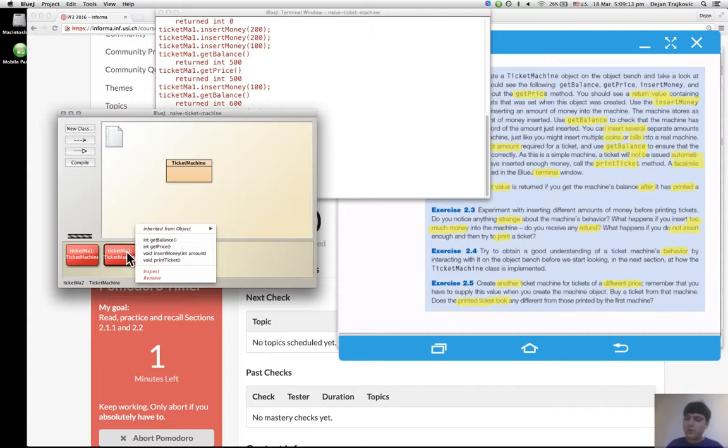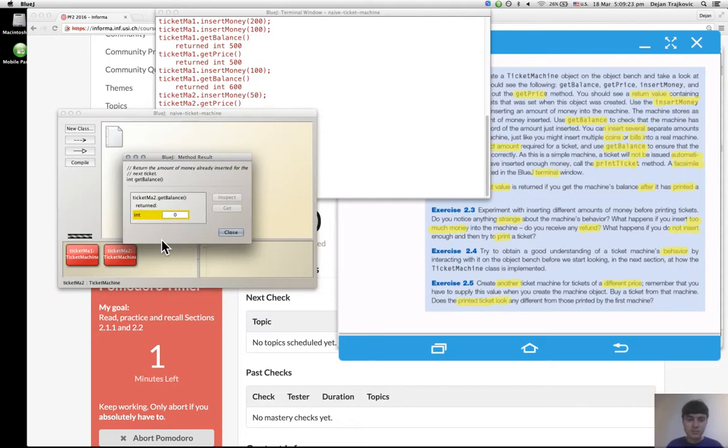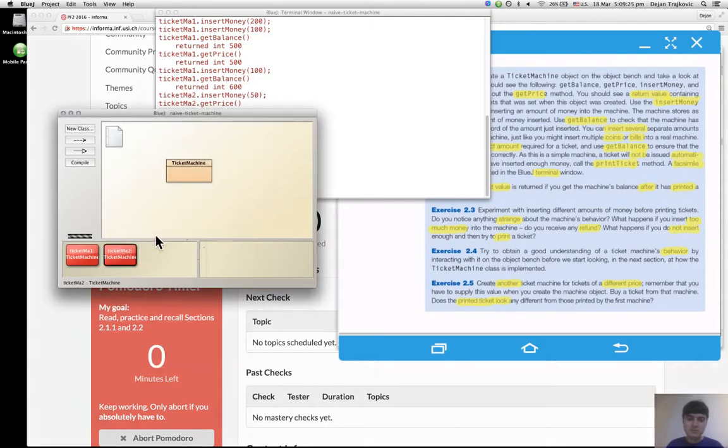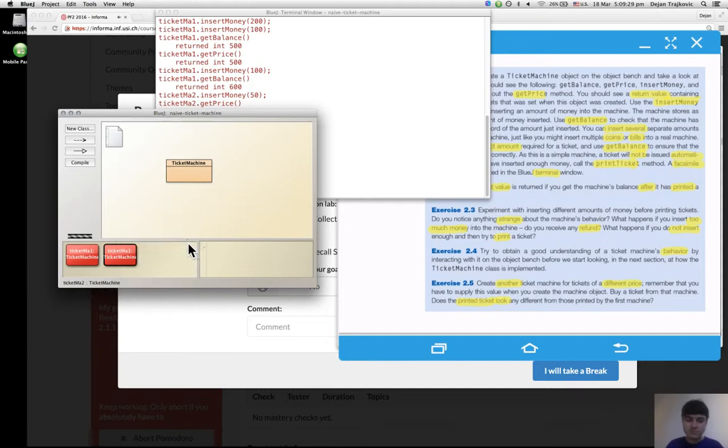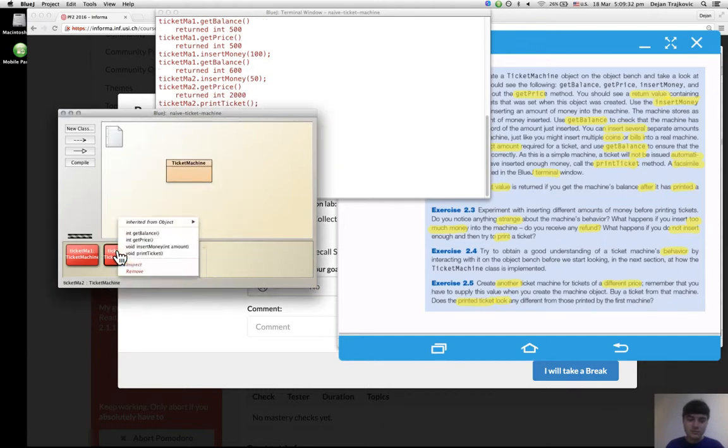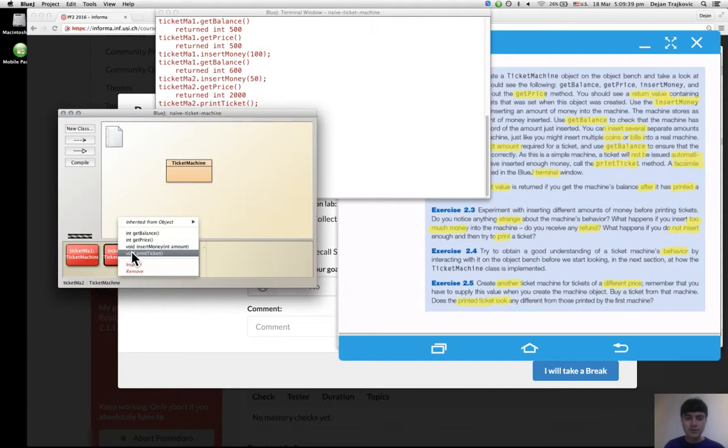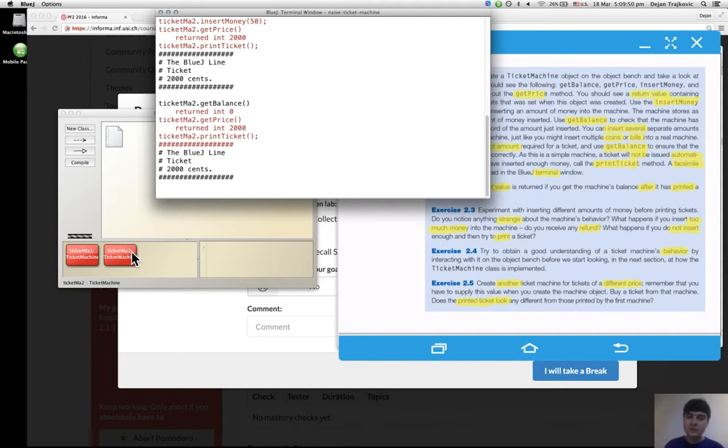So the ticket is printed even if you don't insert enough money. Okay, this is strange. This behavior is strange but maybe get balance is reset. Oh, the price is good, it's still the same. I can try to print the ticket again and I still get it, and it's one that costs 2000 cents. So this is strange.